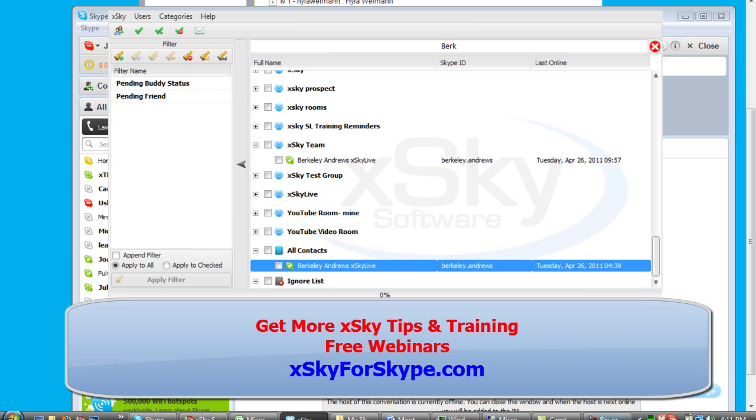So register at xskyforskype.com, and we'll see you there, Monday, Wednesday, and Friday, three times a day. Bye! Bye!